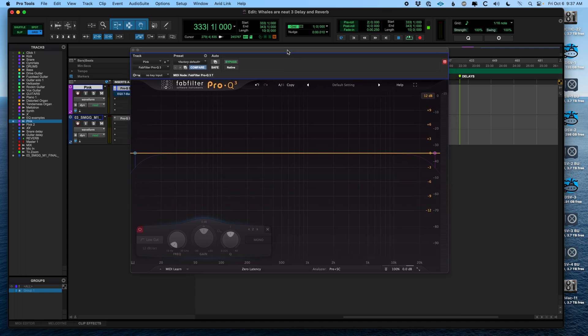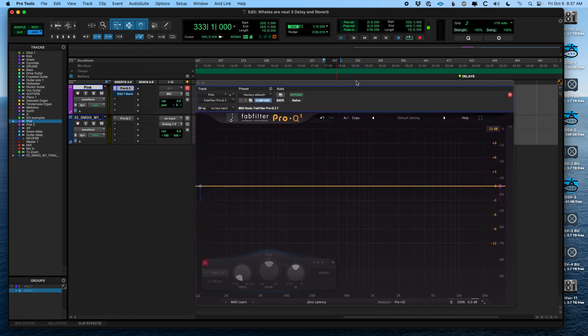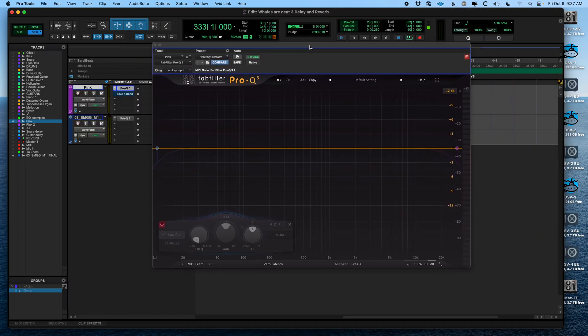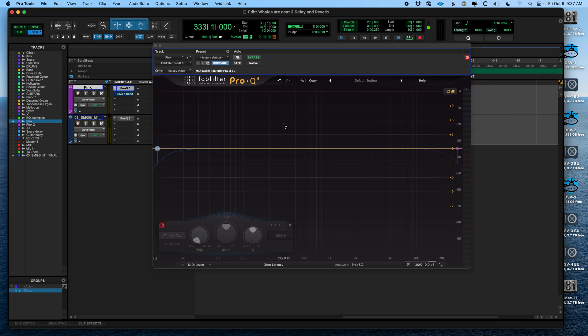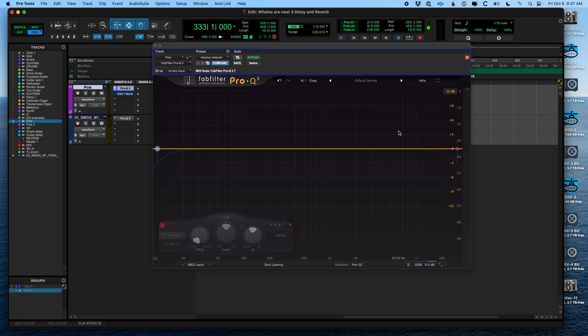I'm using this plugin that I'm waving in circles, called FabFilter Pro Q3. It's an equalizer plugin. Equalizers are sets of filters that you can use together to shape sound. And I like this one because not only is it easy to use and sounds great, but the visual display is really nice and clear for learning things.